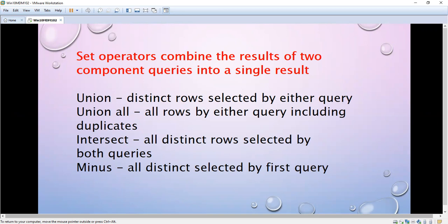INTERSECT is all distinct rows selected by both queries, and MINUS is all distinct rows selected by the first query only. These are all the set operators, and I will be explaining some more SQL topics in the coming videos. Thanks, bye.